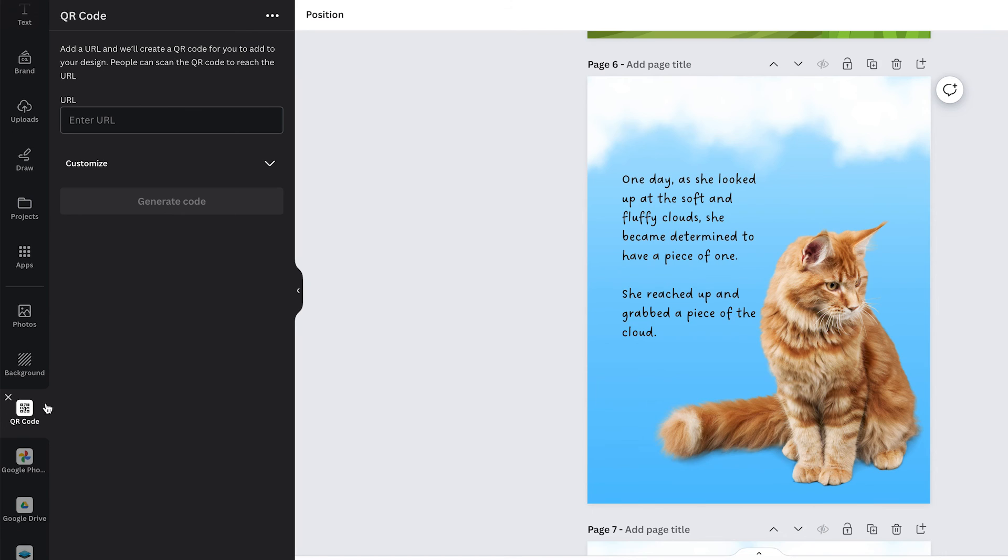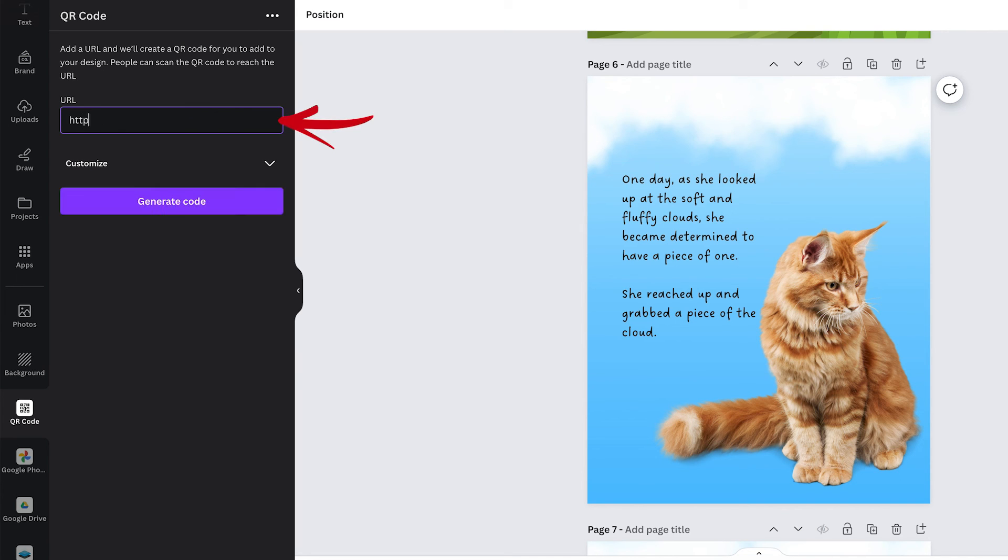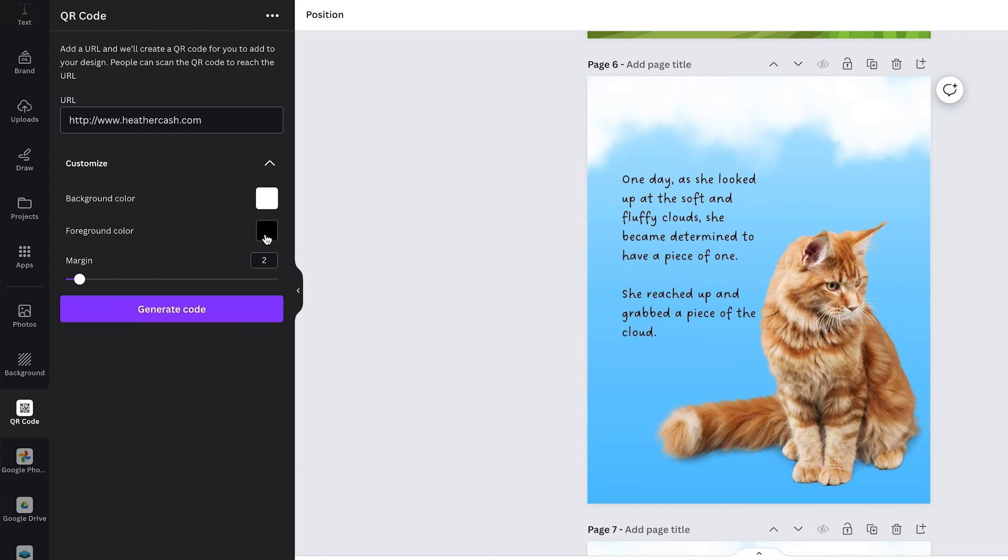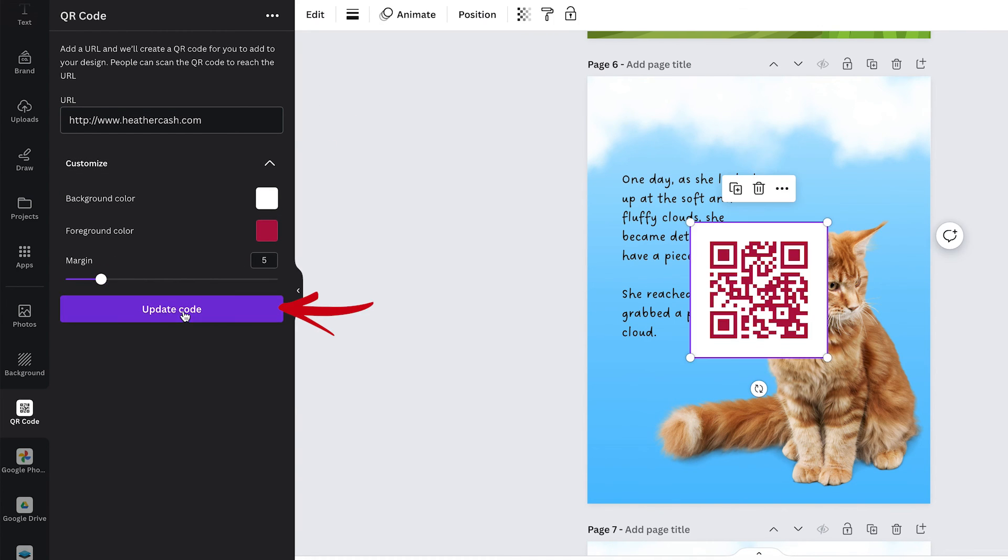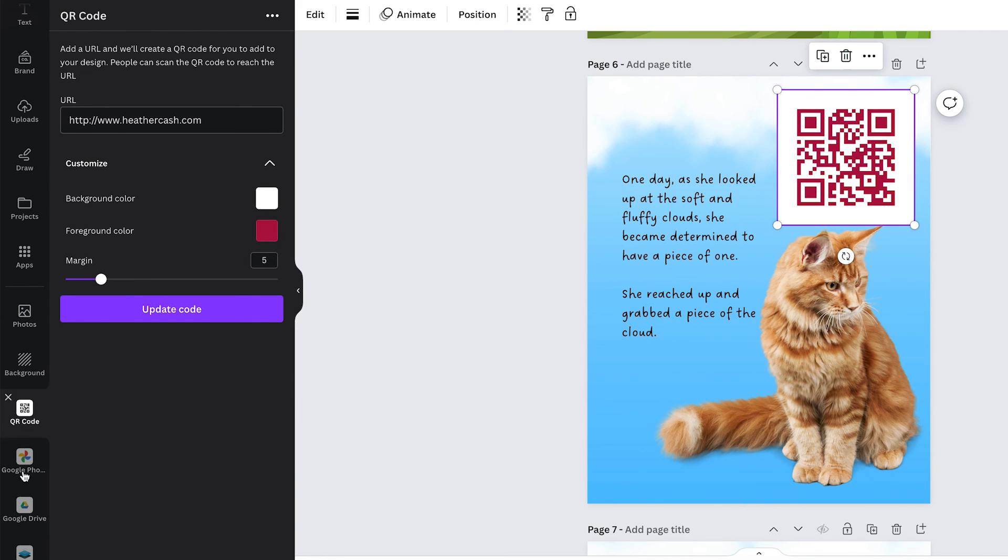The last thing I want to show you is that there's a QR code generator right in Canva. I was so excited to find this because before this I would go to a different website generate the QR code download it to my computer upload it to Canva but now that I know there's a QR code generator in here it's perfect I can just enter in my URL here and I can enter some customizations if I want to and click generate code and there's my QR code.